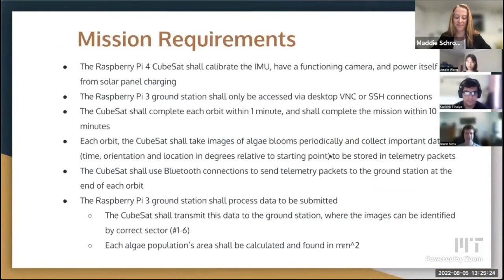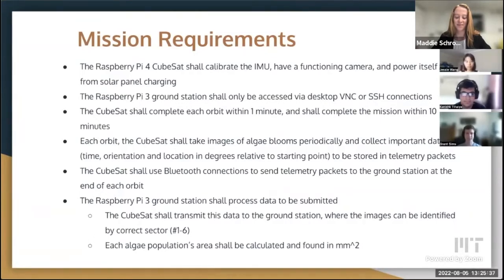Here's a quick overview of our mission requirements. We want our Raspberry Pi 4 CubeSat to be connected to our Raspberry Pi 3 ground station through Bluetooth. We want our CubeSat to do one orbit per minute, so with our 10-minute project time we want 10 orbits total. Each orbit, we want our CubeSat to take images of algae blooms and send relevant data like time, orientation, and location back to the ground station.